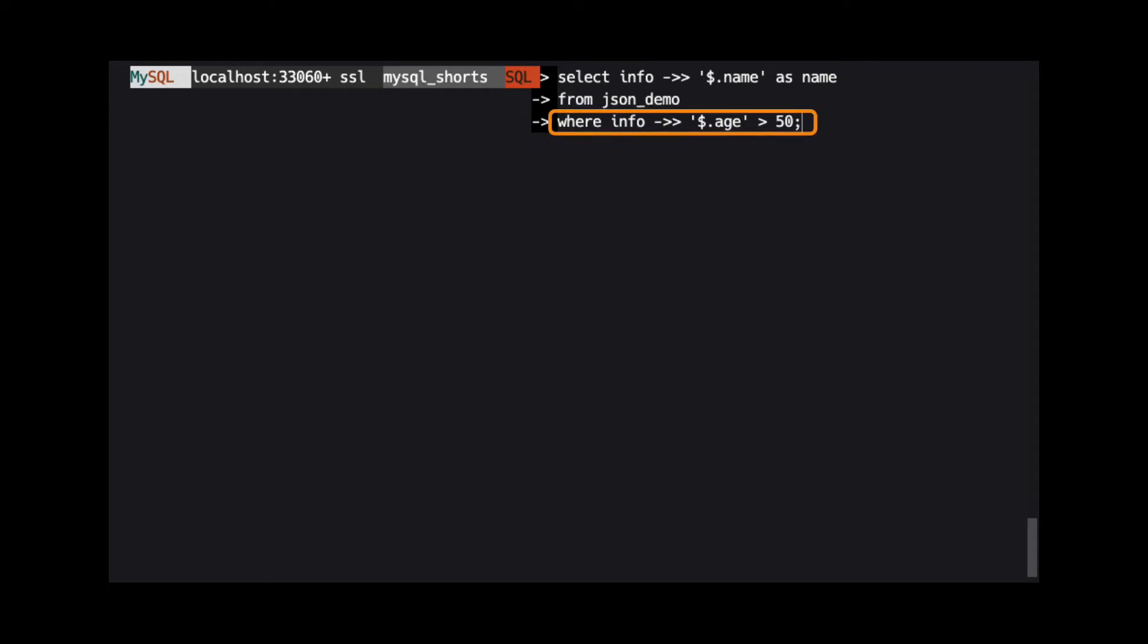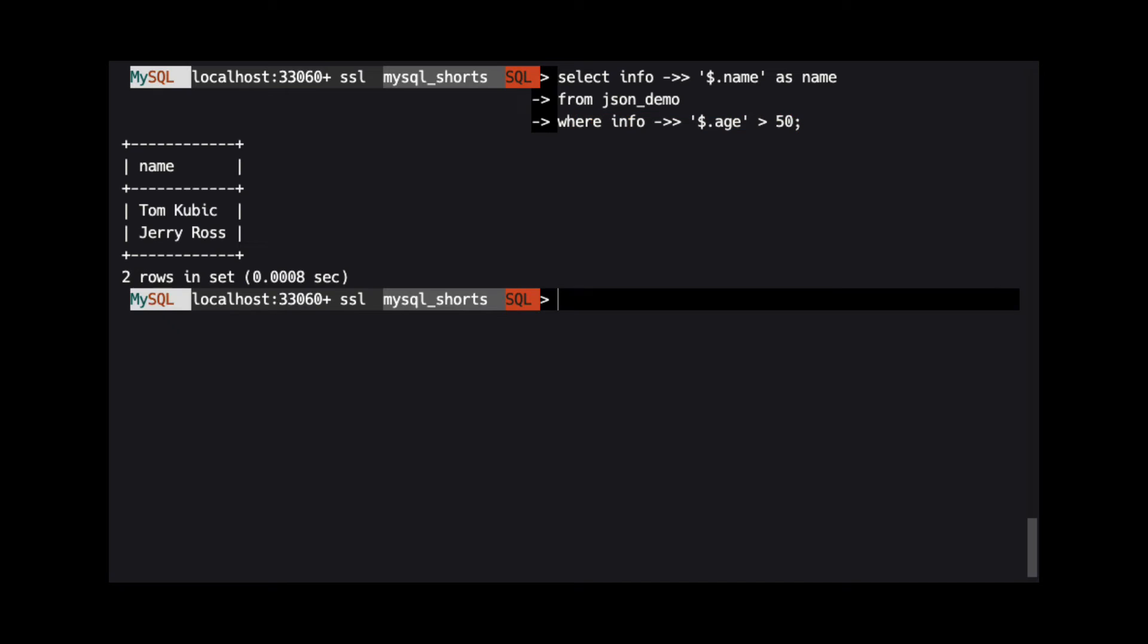Looking at the WHERE clause, we see we are using the same syntax to extract the age property and check if it's over 50. The results show the names of the two people in our dataset who are over 50.